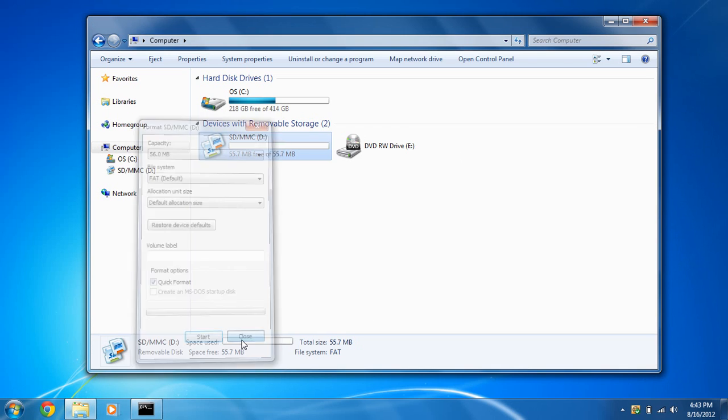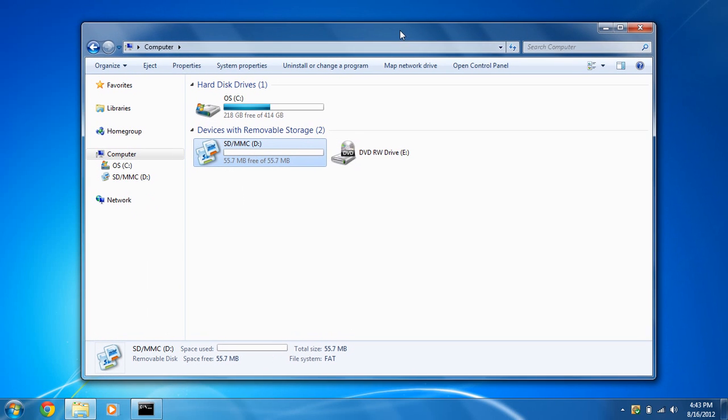you don't have your full amount of space that was available originally with your SD card. You can see I've only got 55 megabytes, and it's because of the two partitions.